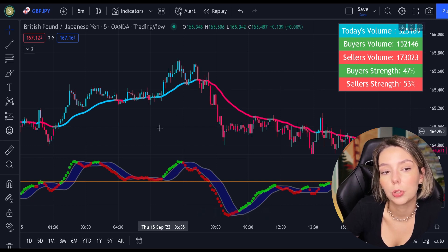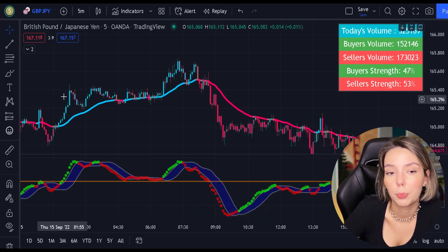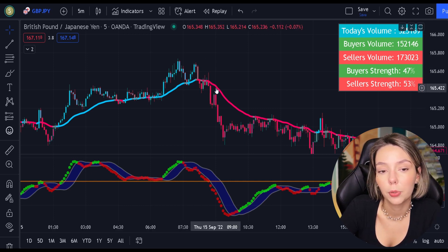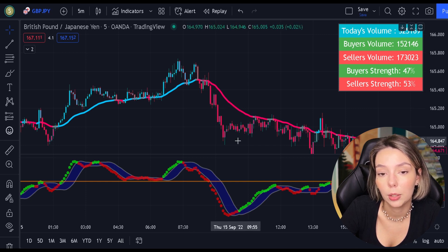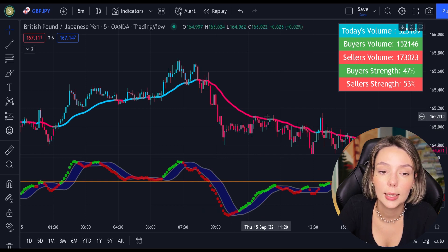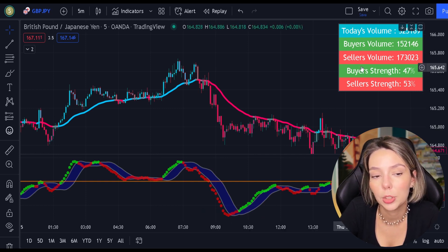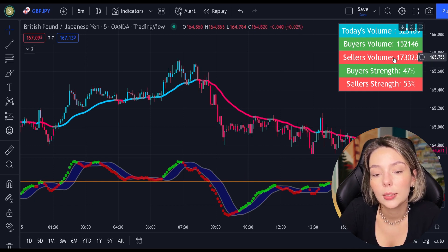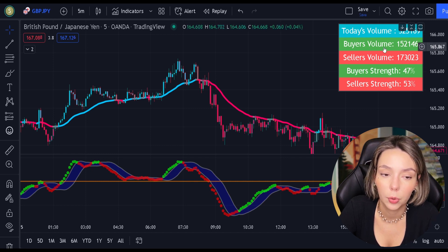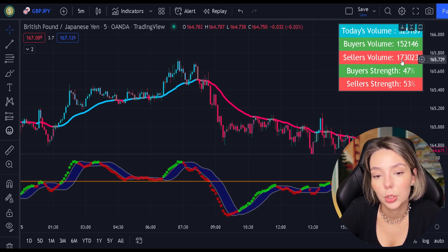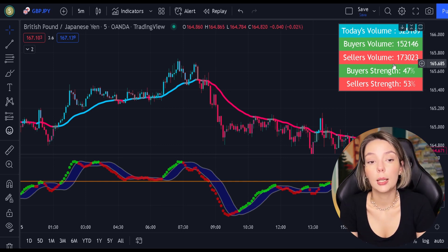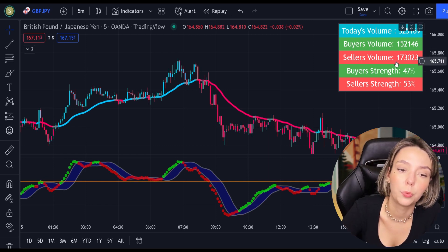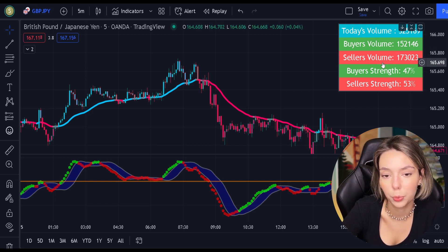Generally speaking, we are only going to be looking to buy when the price action is closed above the EMA and the line is blue. For sell signals to be confirmed, the price action must be closed below the EMA and the EMA has to be red. And to increase our chances of success even more, we are going to be looking at the volume indicator every time we place buy and sell orders. This indicator displays buyers' and sellers' volumes. For example, if our strategy gives us a signal to sell but the volume indicator is telling us that the buyers' trend is higher, we wouldn't take that short trade because the overall volume is bullish.